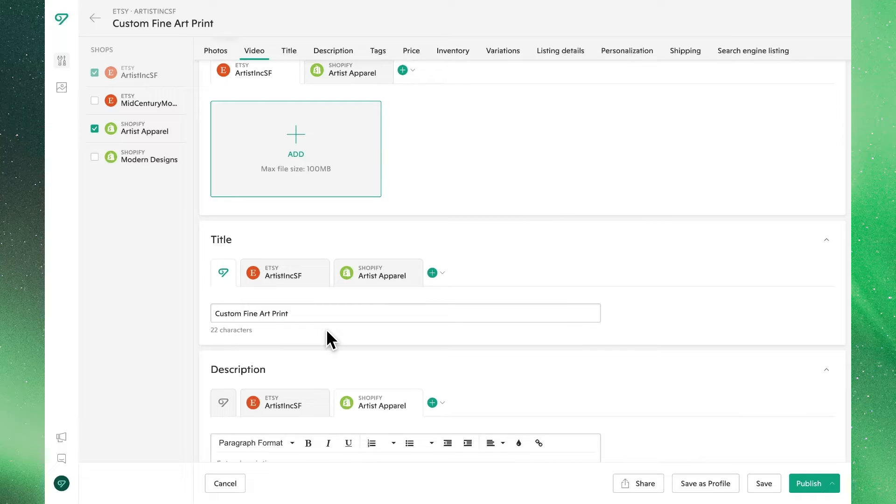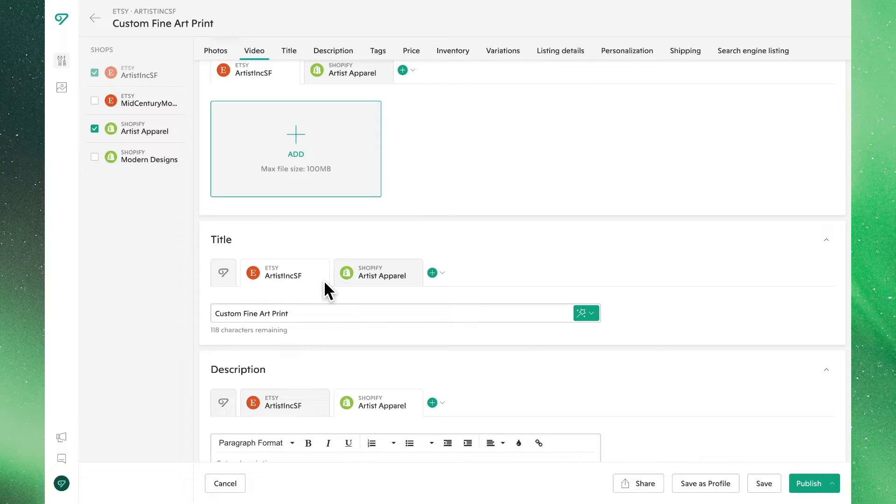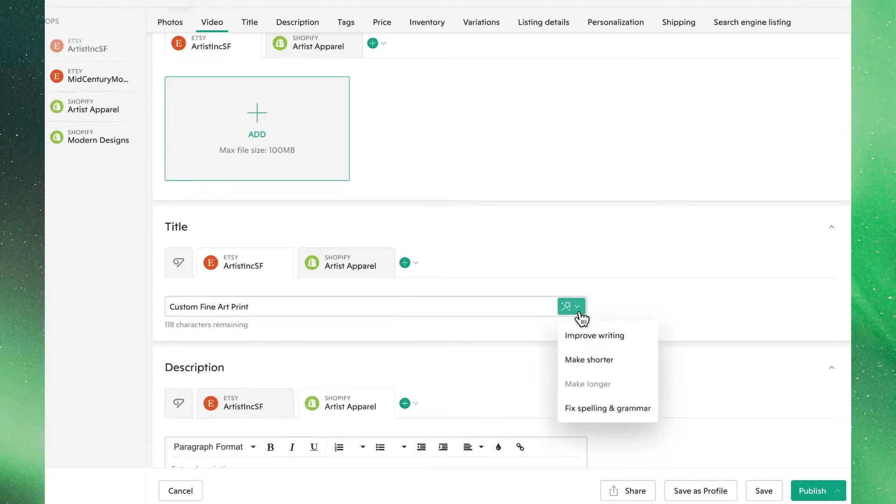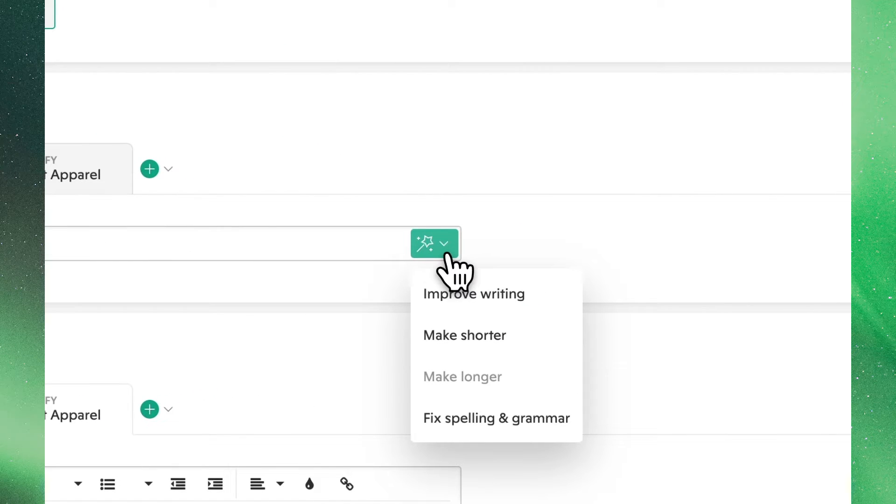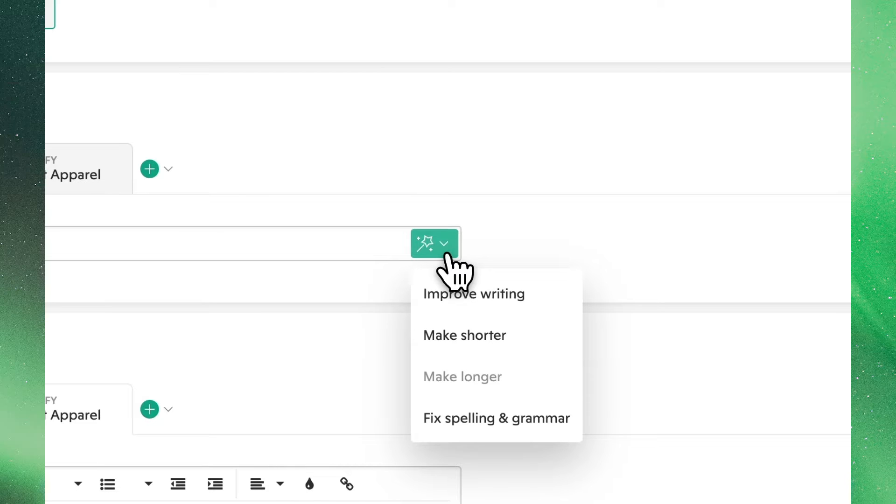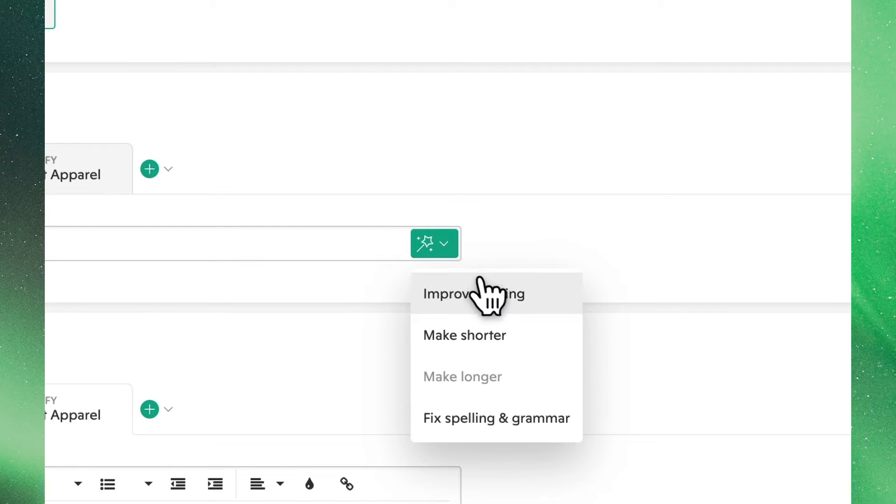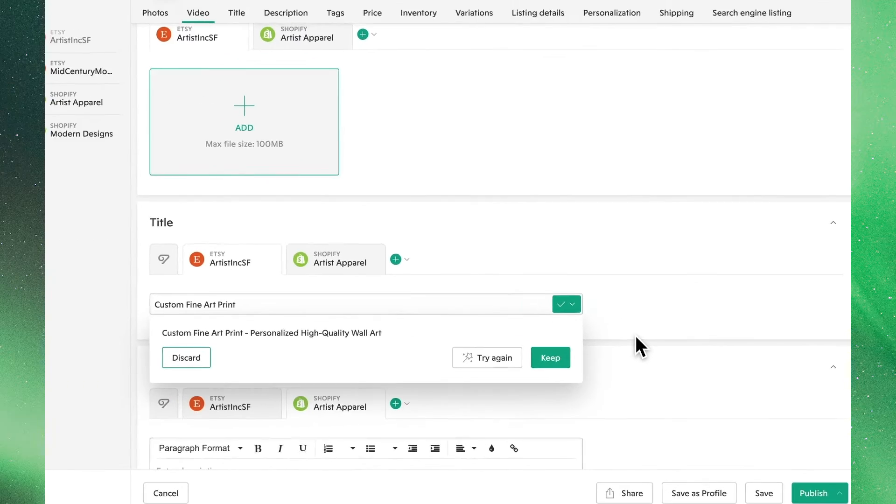Vela's powerful AI functions are still available within this view. Clicking over to the Etsy tab and clicking the magic wand button, we'll see all the ways we can adjust our title with AI. We go over all of these in its own video, so let's opt for improved writing and AI will get to work updating our title.